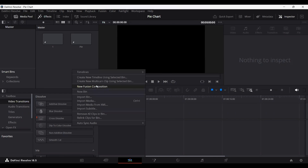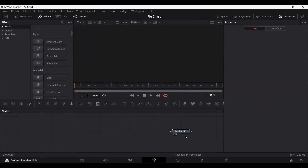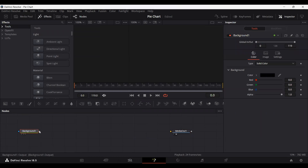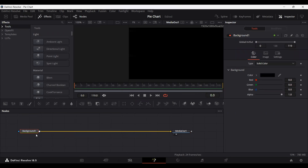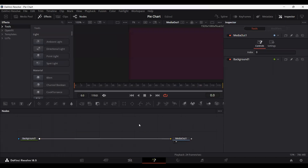Go over and create a Fusion Composition. Head over to your Fusion Composition and add a background. Connect your background with the media out. You can go ahead and change the background color to whatever you want. I'm just going to go with this dark blue color. You can go ahead and choose any color that you want.